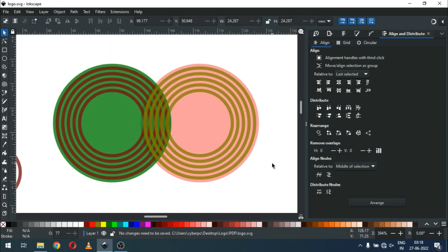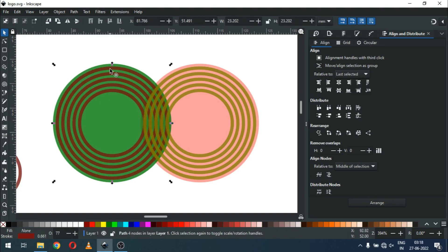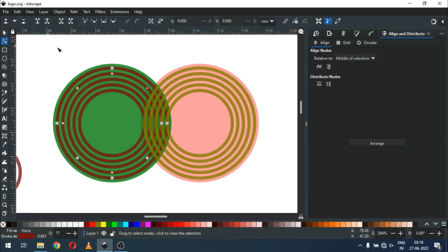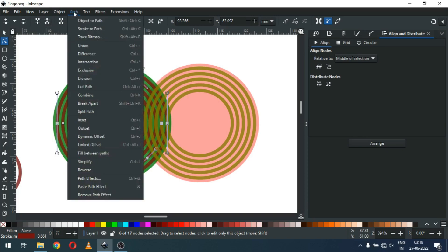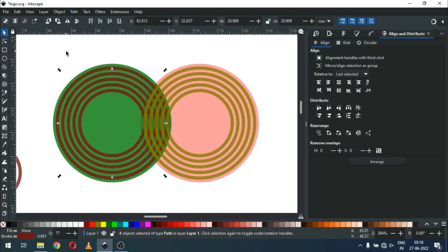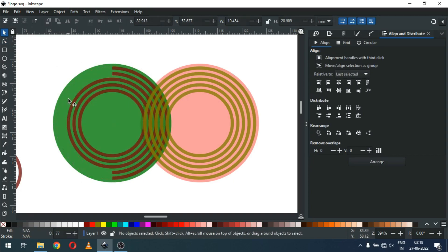Change the color. Now select only these two nodes and break them apart. Now go to Path and click on Break Apart. Select this one and delete it.